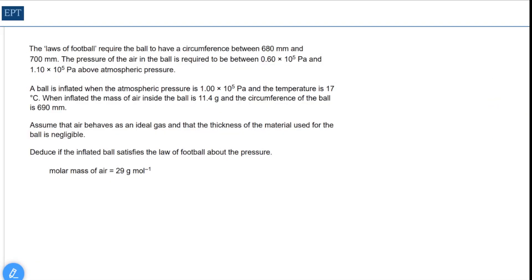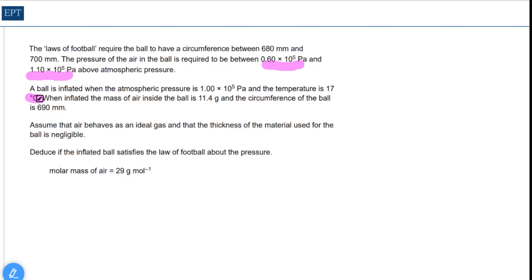Welcome along to another Enfield physicist tackles a hard A-level question. This one is about the legal pressure limits for a football, which as you can see has to be between those two values above atmospheric pressure. It's very wordy, this question — too many words in my opinion — but there it is.